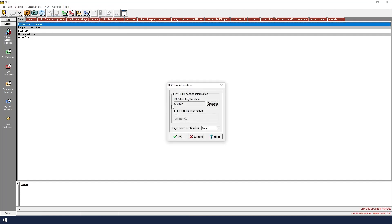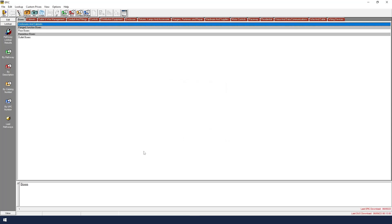It will show you the correct directory location for the .tsp file. The target price destination is shown as None, which is correct. When it is shown as None, it will also update the Tray Column 3 price. Now click OK.